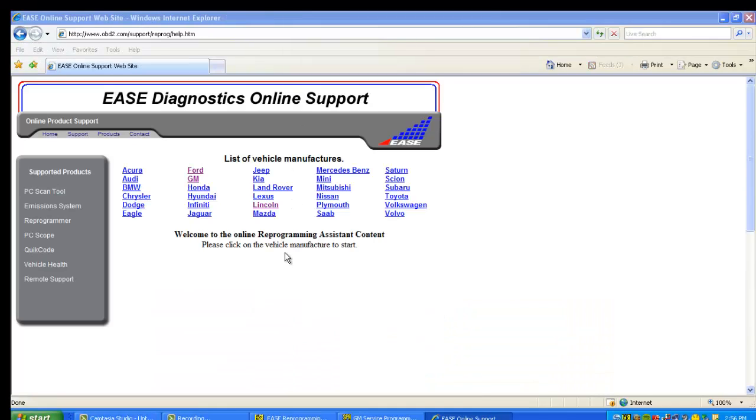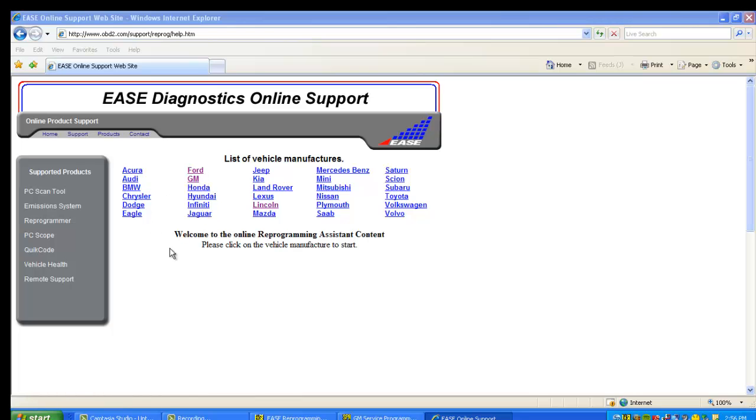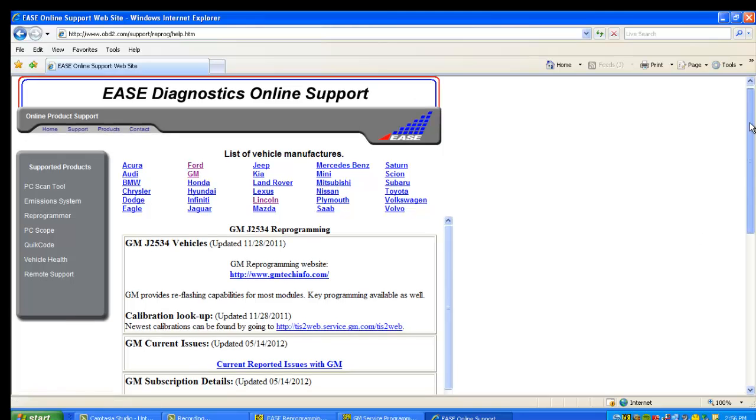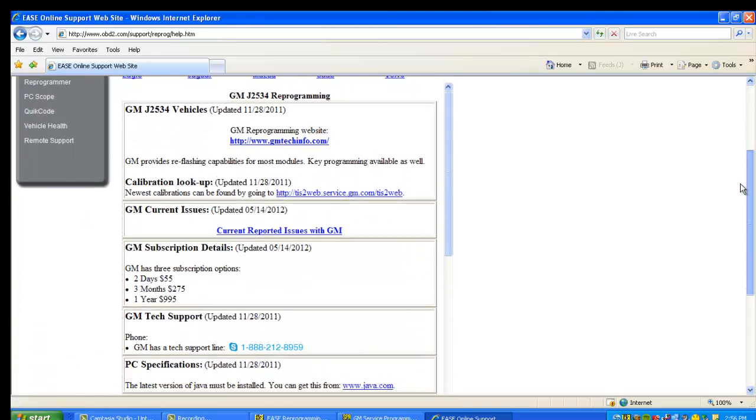Open up that. That's going to open up a webpage, and you'll see all the car manufacturers listed here. Let's just pick GM since we're on GM right now, but again, once you're in here you can link to all of them.